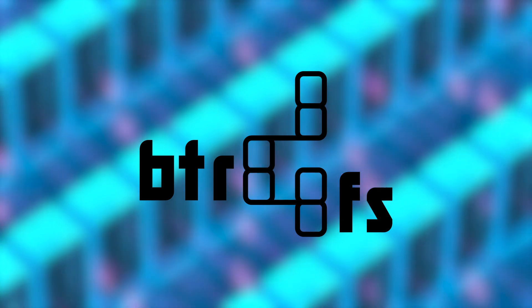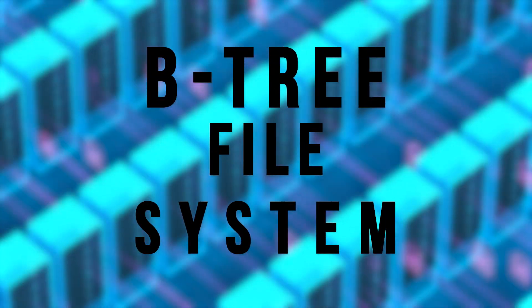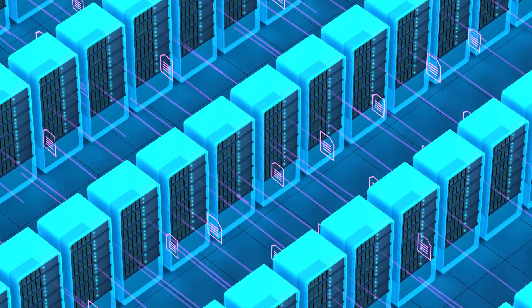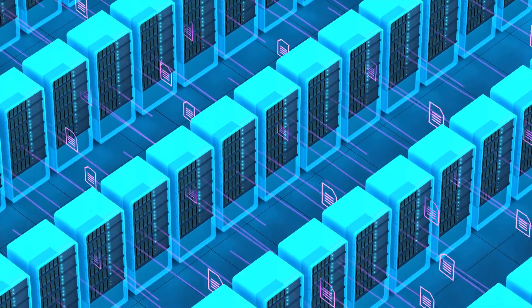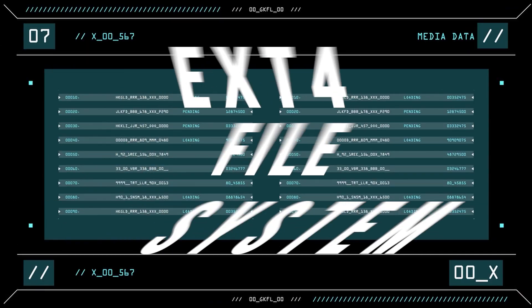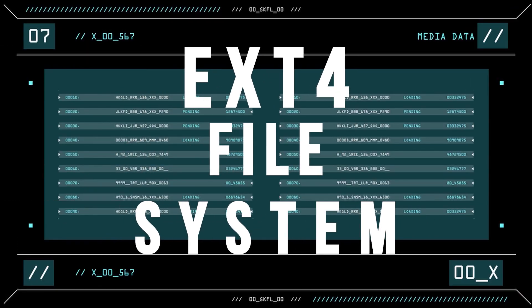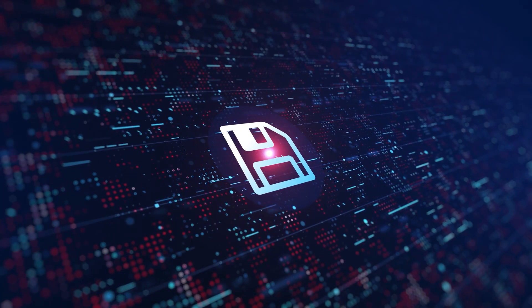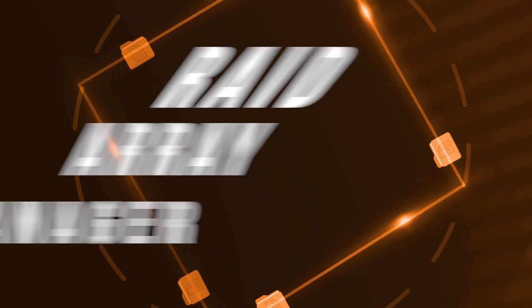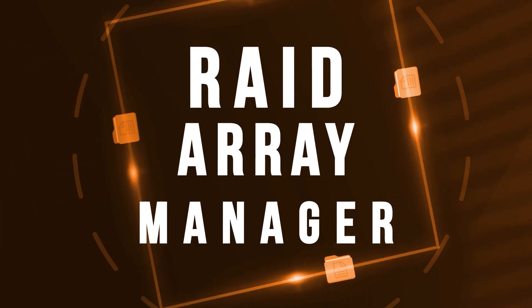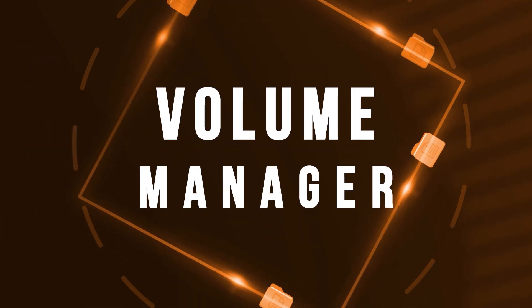BetterFS, the short form for Btree file system, is a Linux kernel-based state-of-the-art file system. It seeks to replace the current standard ext4 file system for Linux distributions, while simultaneously providing next-generation features. Those features include acting as a RAID array manager, volume manager, and much more.